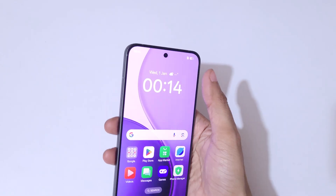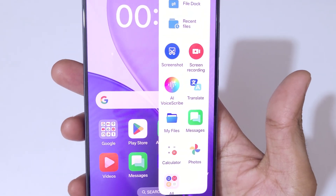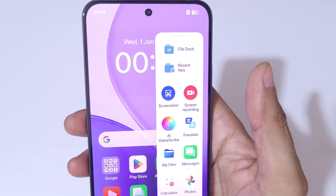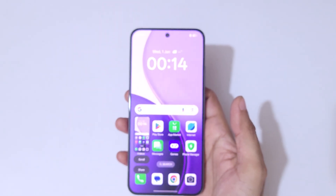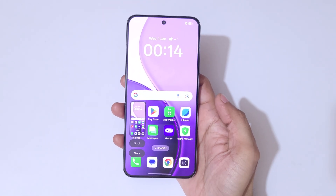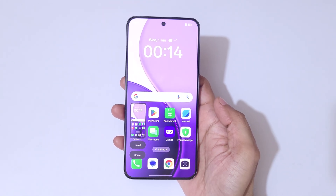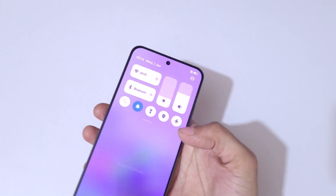If you slide from the left, you can see a smart sidebar, and here we have a screenshot feature available. Just tap on screenshot to take a screenshot really quickly in the Oppo Reno 14 Pro 5G smartphone.